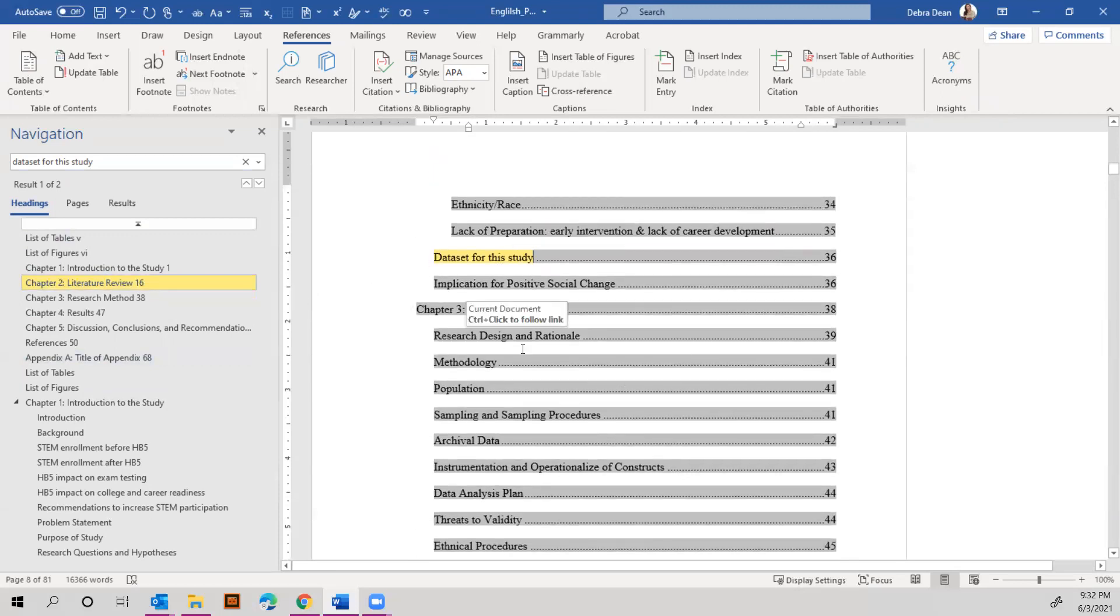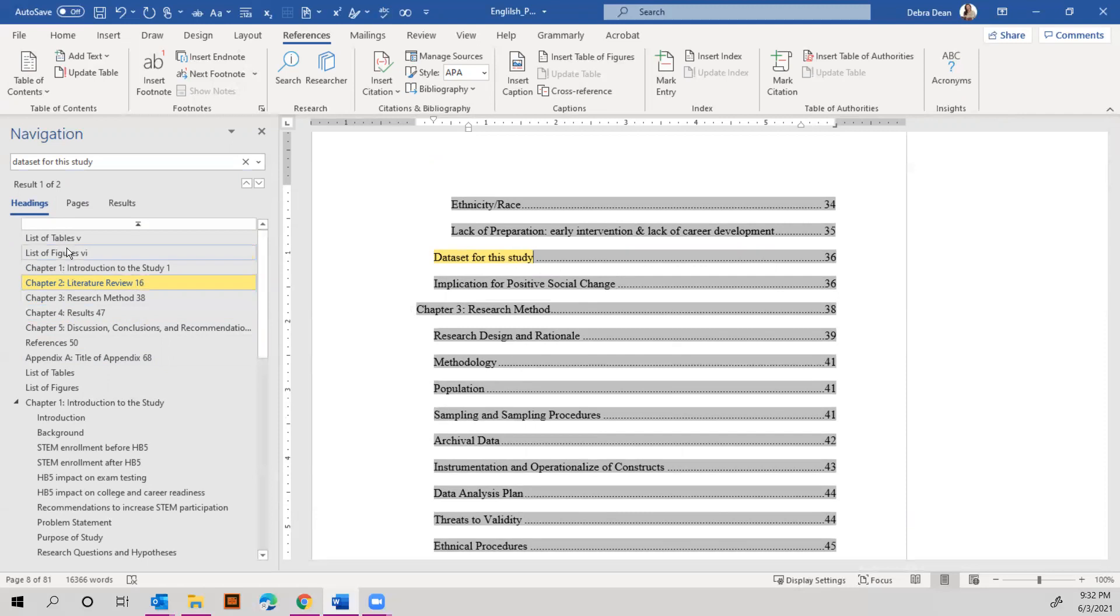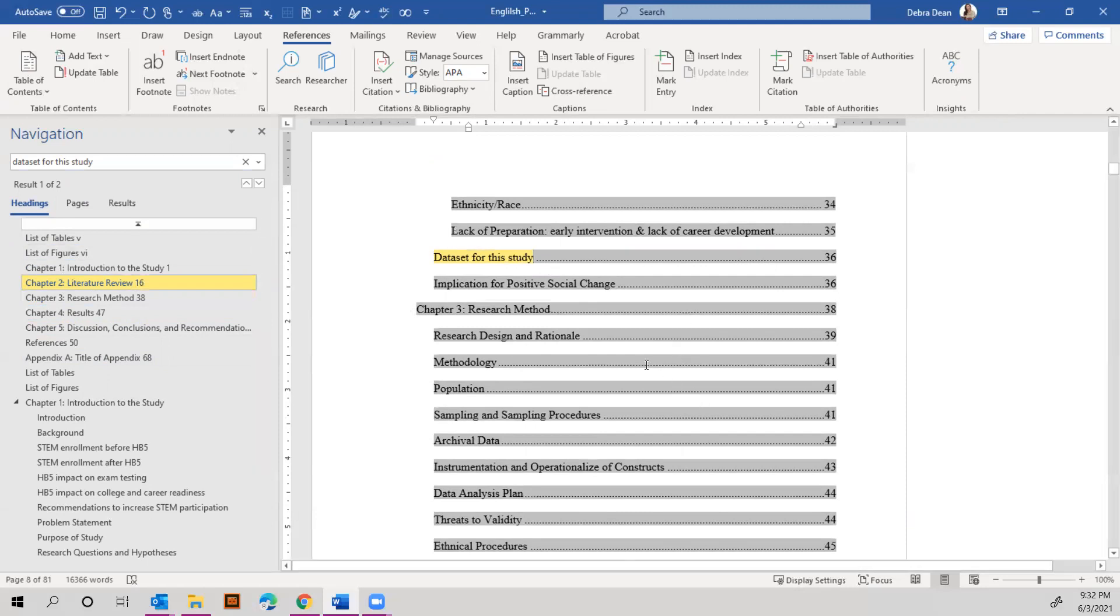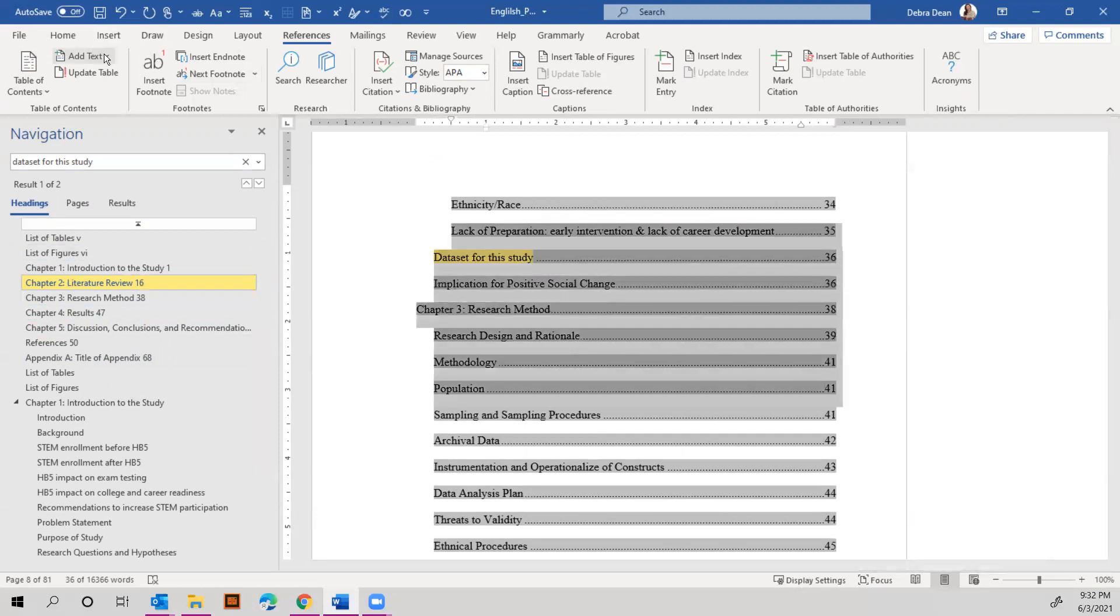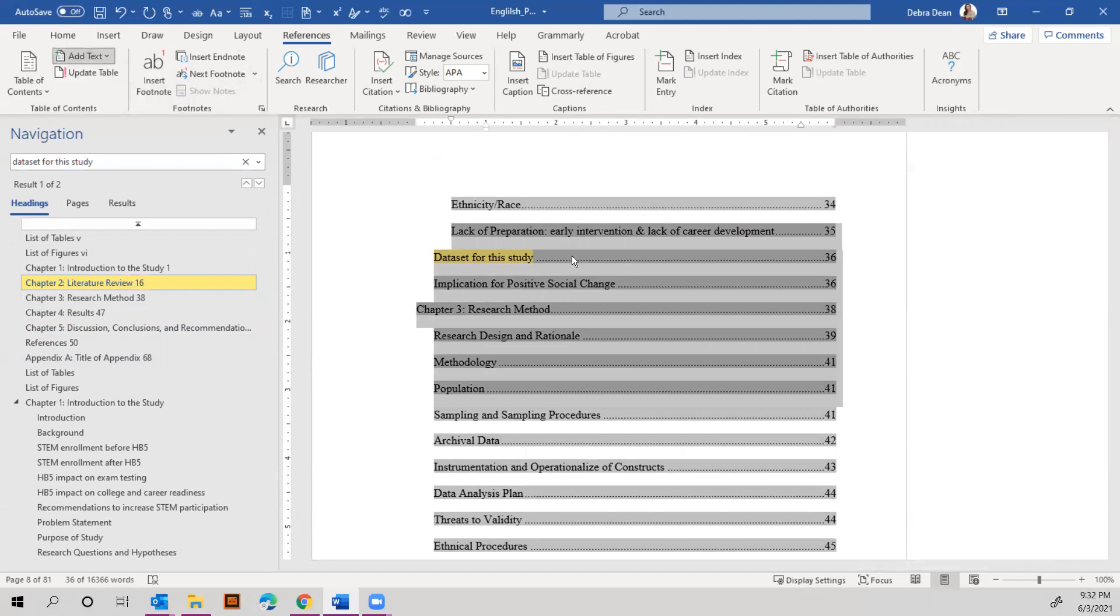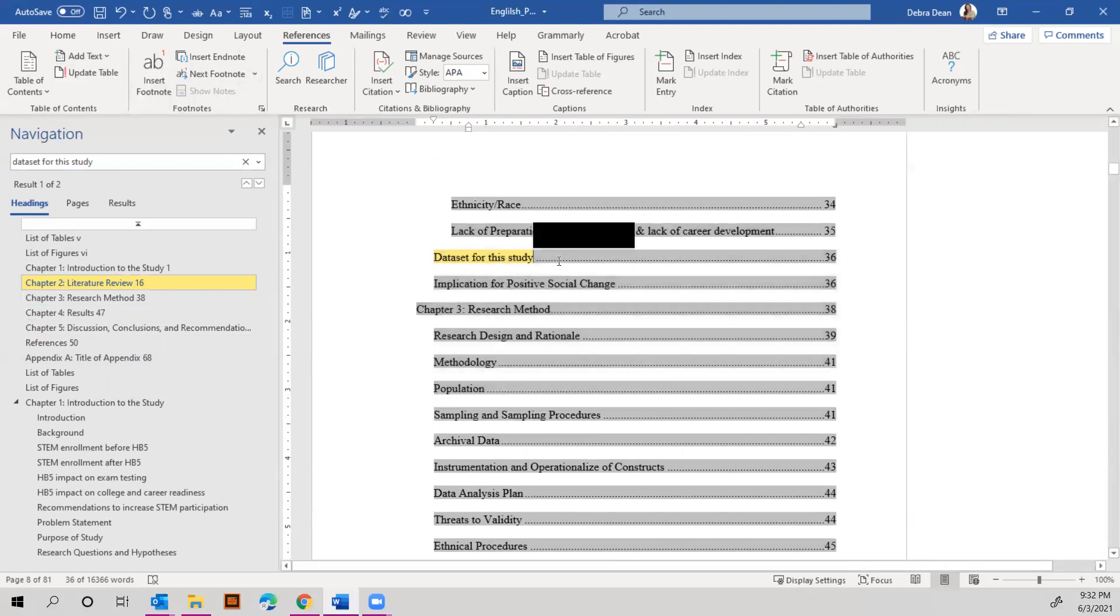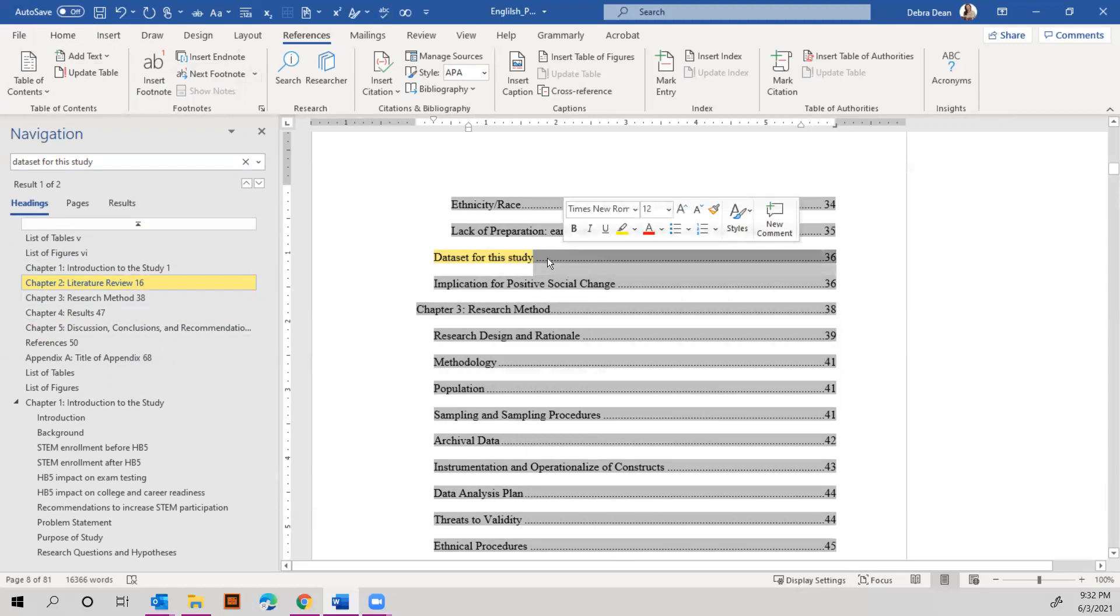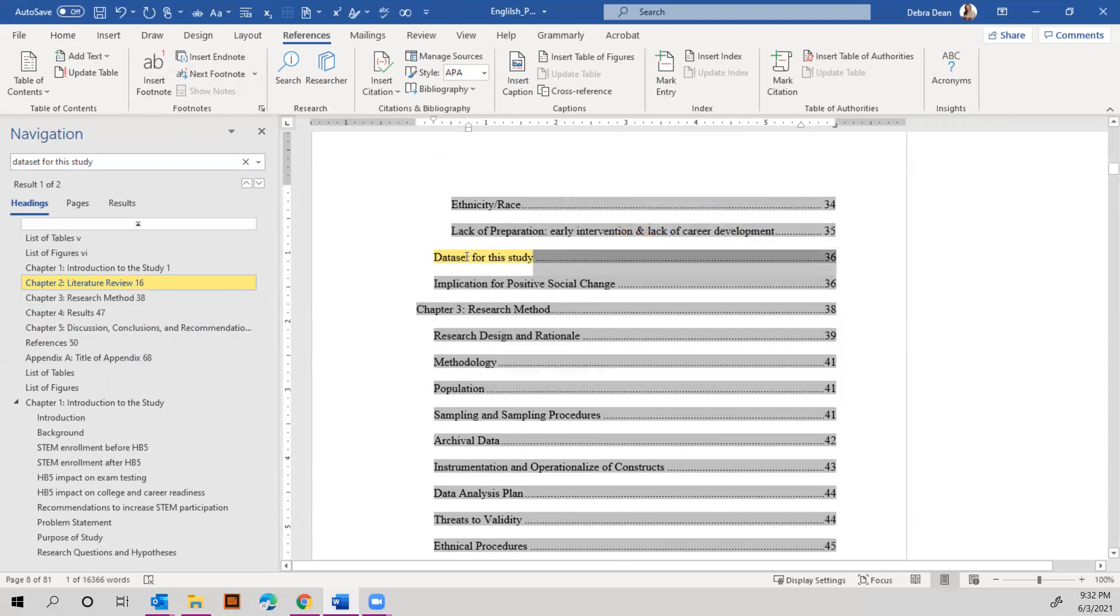With your table of contents, if it's showing up in the navigation bar, you can simply highlight it, go to add text, and select do not show in table of contents. And if you have this issue with the leading dots, you can go to that section in the paper and just add more words. It just means that heading is too short.